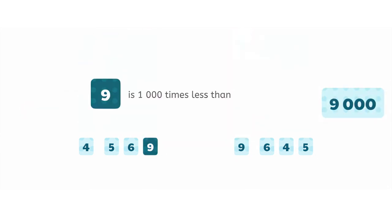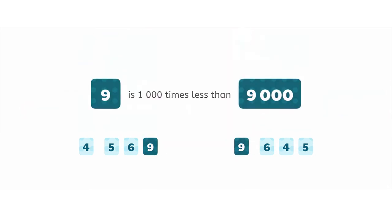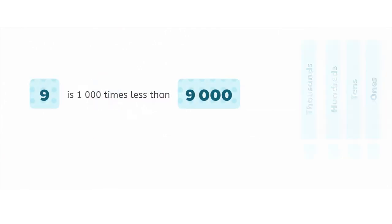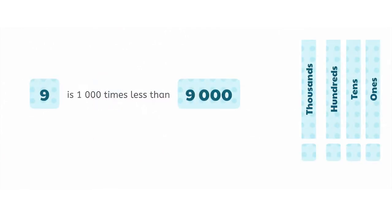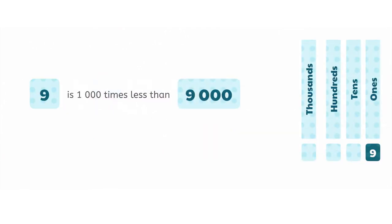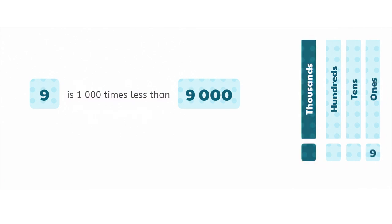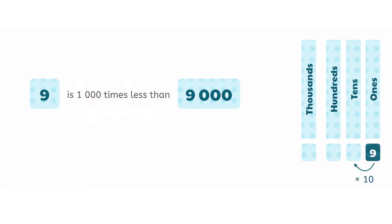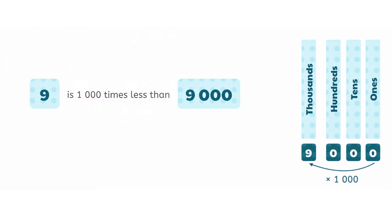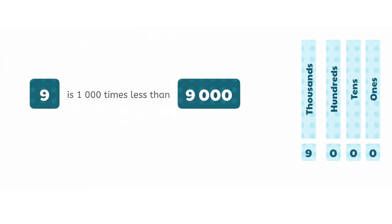9 is 1,000 times less than 9,000. If we compare them, we can see that when the 9 moves from the ones column to the thousands column, it increases by a multiple of 10, 100, 1,000. That means that 9 is 1,000 times less than 9,000.